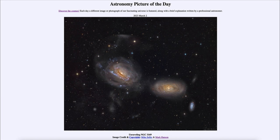So galaxies that look normal today could have undergone collisions in the past and will undergo collisions in the future — and that includes our own Milky Way, which is due for a collision with the Andromeda galaxy in several billion years. So that was our picture of the day for March 2nd of 2023, titled 'Unraveling NGC 3169.'